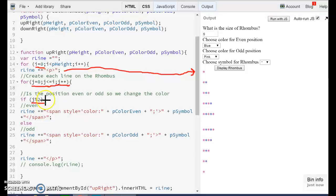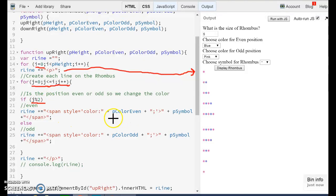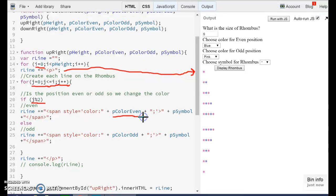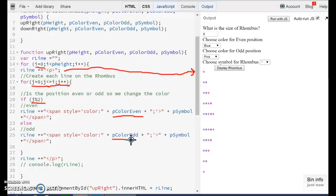So if we don't have any remainder, we are going to use the color even. If we have a remainder, that is going to be the odd position, we are going to print it with the color odd.